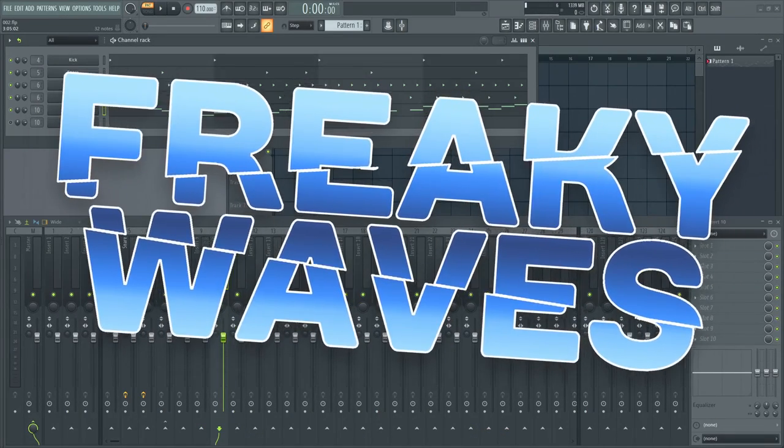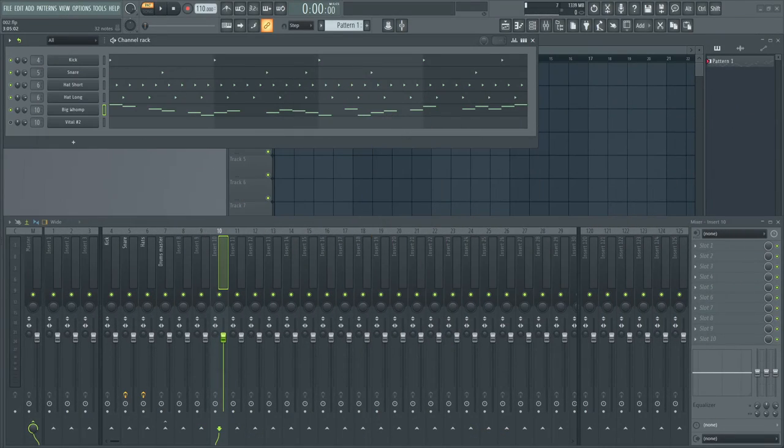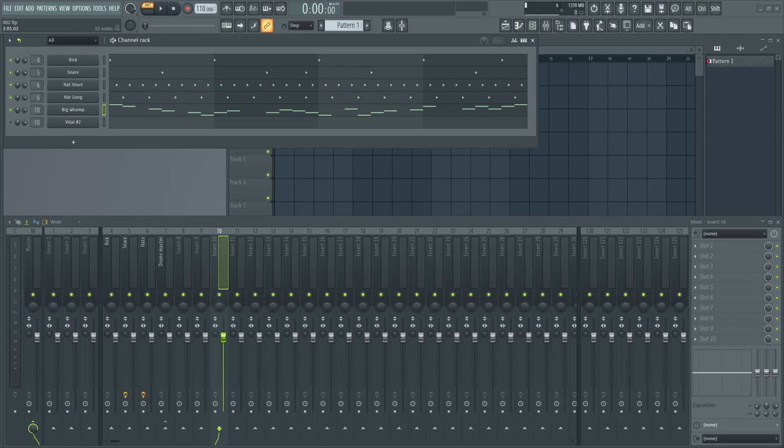Hi, FreakyWaves here. Today I'm gonna show you how to design a wobble bass. Here's a little demo of what I will teach you to make today.